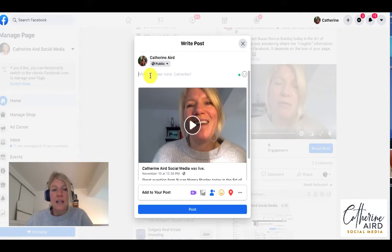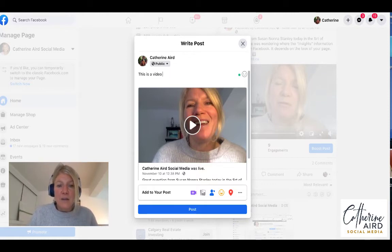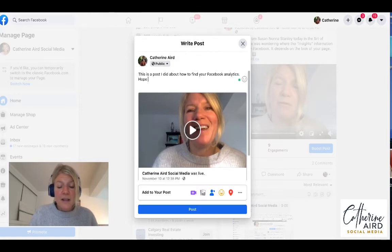I want to share it to my newsfeed and I want to say this is a video I did about how to find your Facebook analytics. Hope it helps.